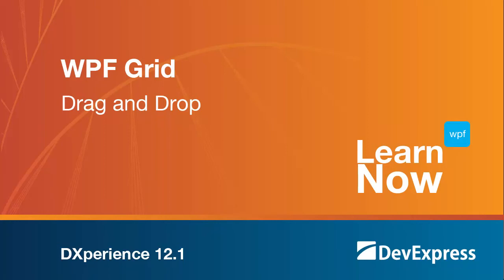Welcome to the DevExpress Learn Now series, quick tutorials to help you get started using DevExpress controls.